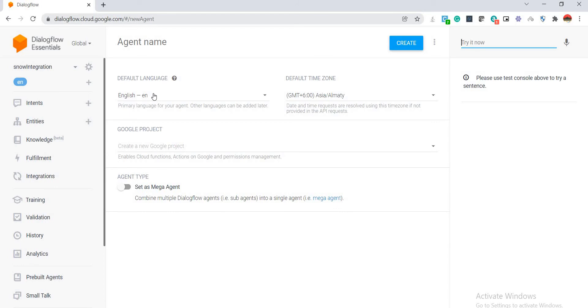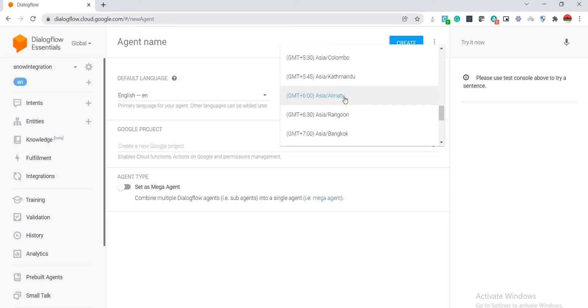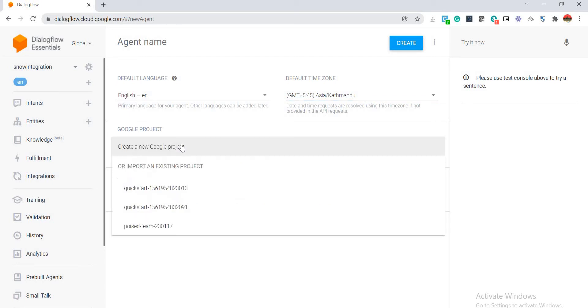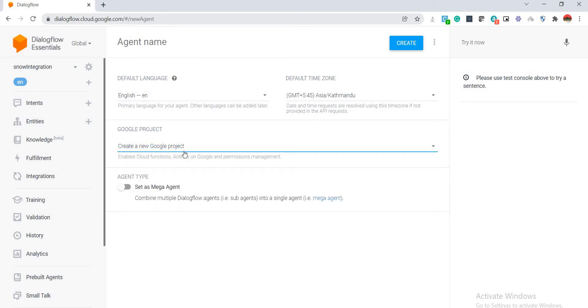You can choose your default language. I am choosing English, and one point to be noted here is whatever default language you choose while creating an agent, it cannot be changed later on. Since I am in India time zone, I am going to select this as the default time. I can choose to select a Google project in the Google project drop down or keep it as it is to create a new Google project. The next option is the mega agent. If you're planning to combine several other agents into one, then this is the option you need to activate. Otherwise keep it off.